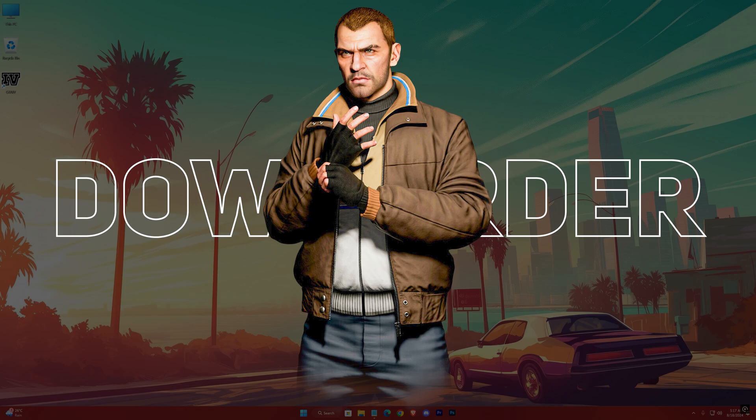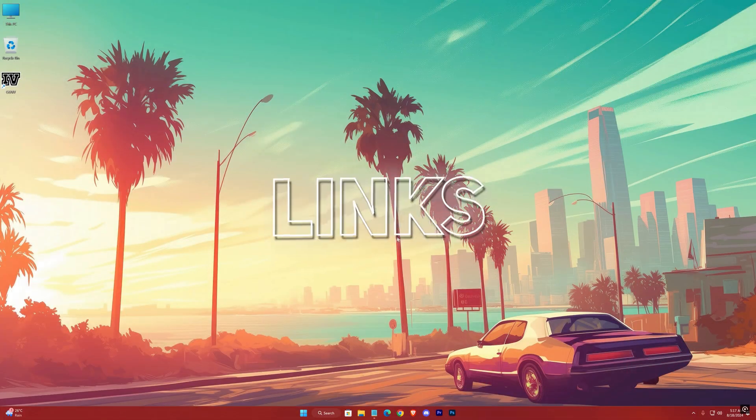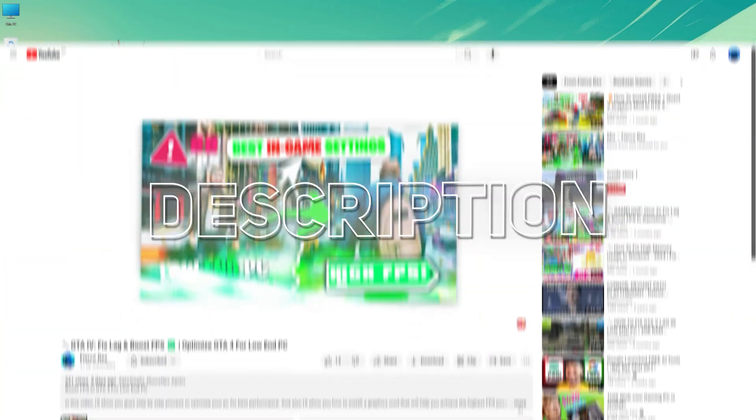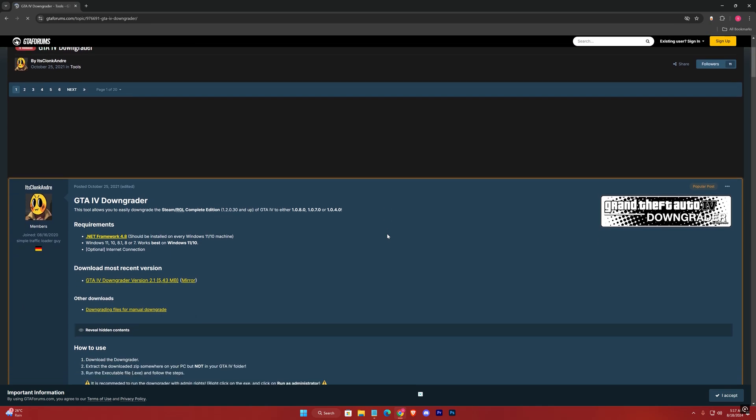So links will be in the description. Click on them to get into this website. Download both of them.